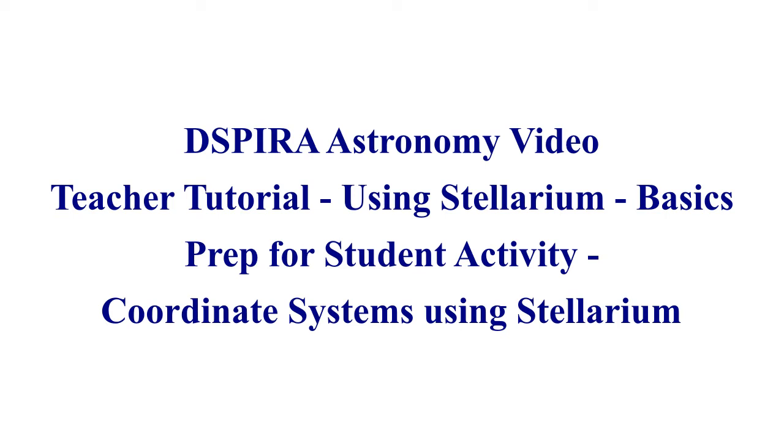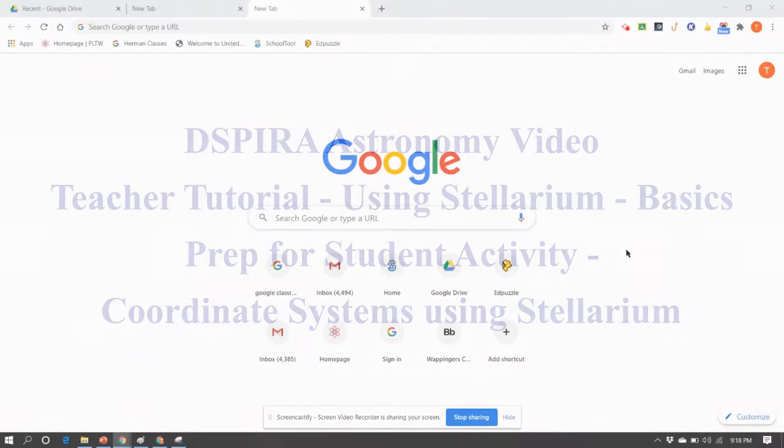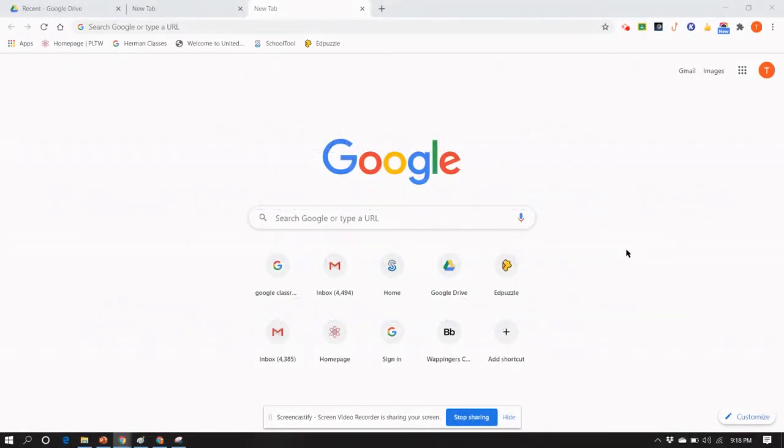This is a companion video for the Despera astronomy activity called Observing Celestial Coordinate Systems Using Stellarium. The previous activity in this sequence was an activity about coordinate systems in general, and it was very informational.